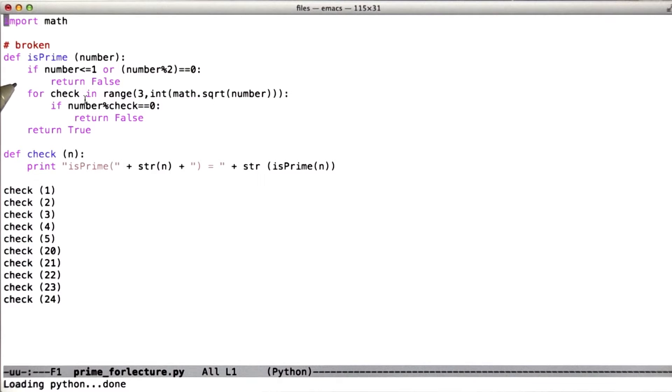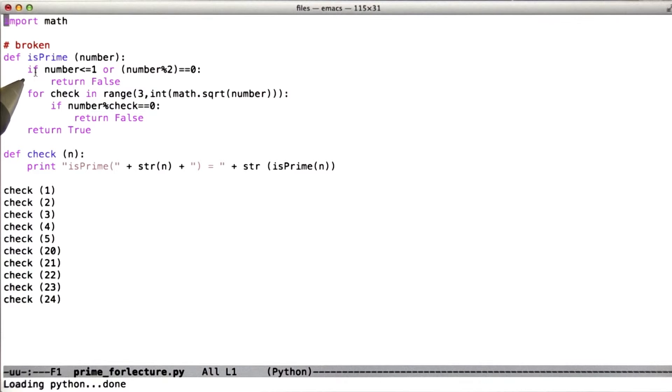And so what I have here on the screen is a broken function whose job is to determine whether a number is prime. That is to say, it doesn't correctly do its job of determining whether the number is prime.